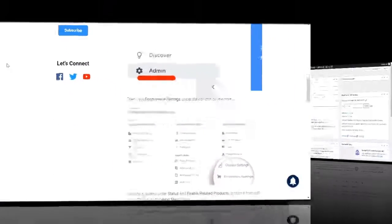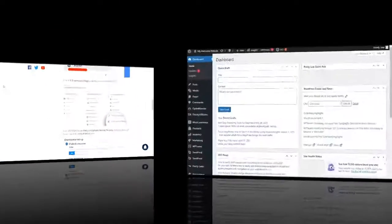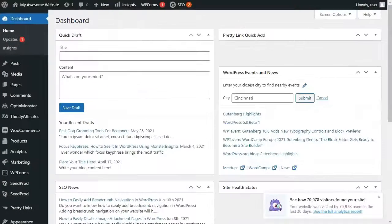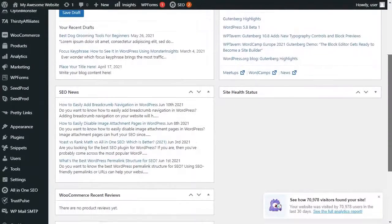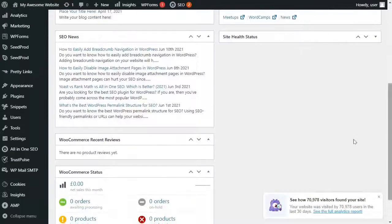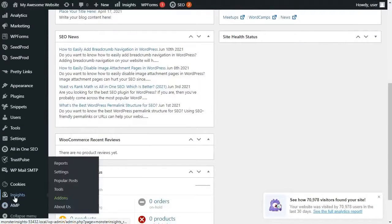Now, to set up your e-commerce tracking in Monster Insights, you just need to go to your admin sidebar, and then hover your mouse over Insights, and then click on Add-ons.